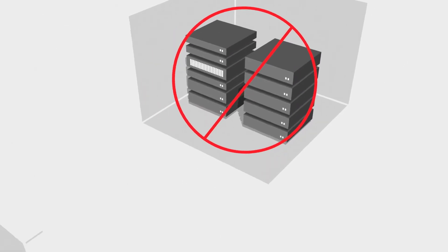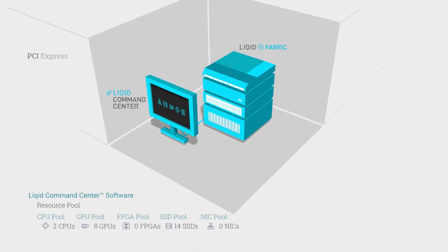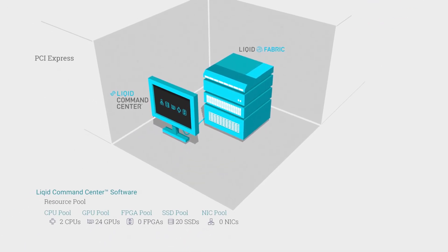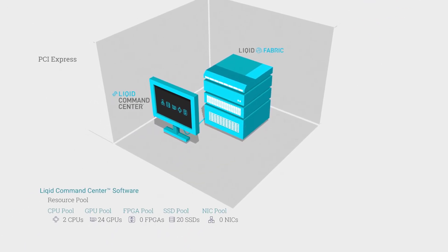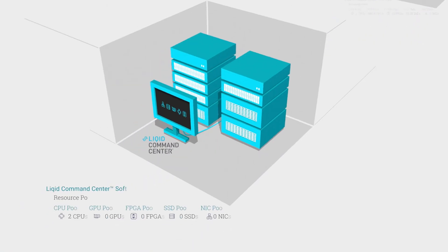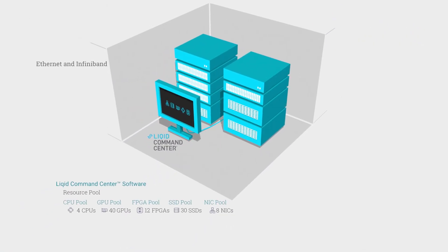LIQID composable infrastructure can be deployed across all industry standard fabrics, including PCI Express, Ethernet and InfiniBand.